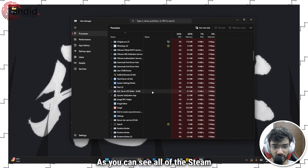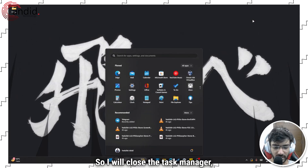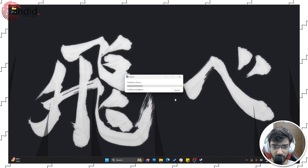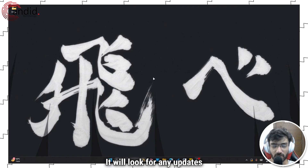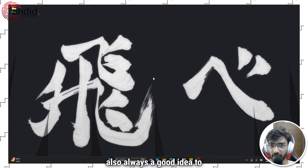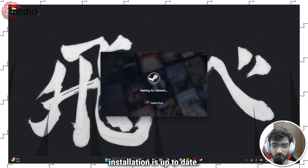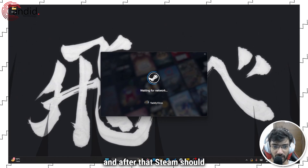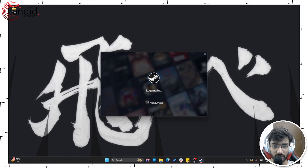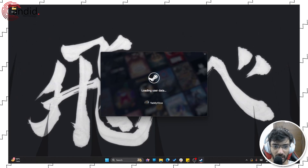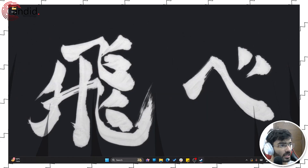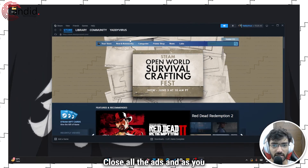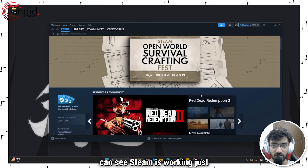All of the Steam processes are now gone. Close Task Manager, press the Windows key, search for Steam, and run it again. This will restart Steam from scratch and look for any available updates, which is always a good idea to keep your Steam installation up to date. As you can see, it's now connecting to the network. We'll give it a second to start — Steam is now logged in and working just fine.